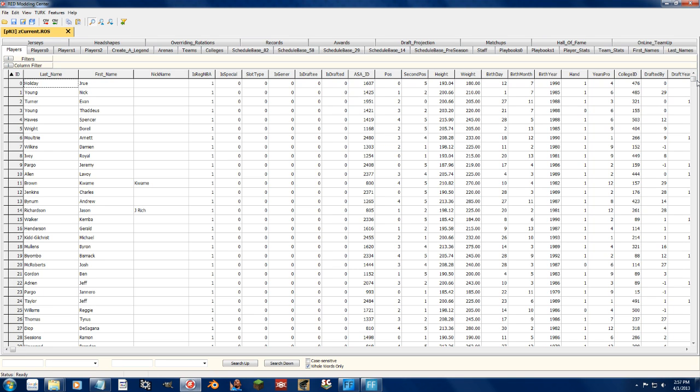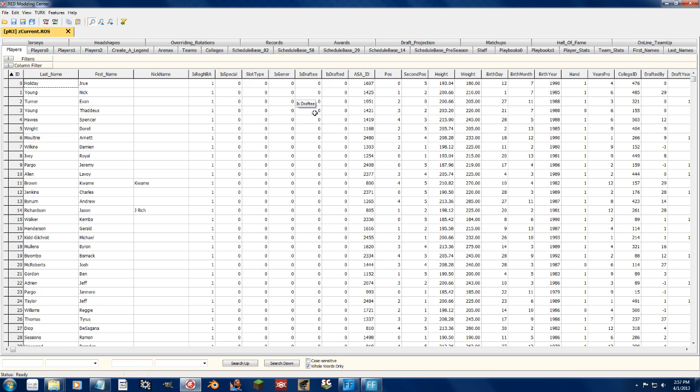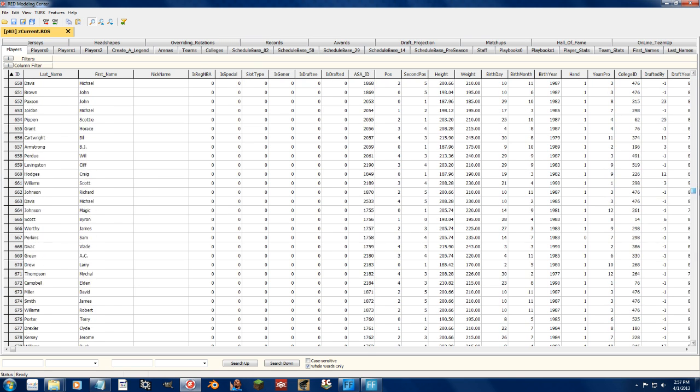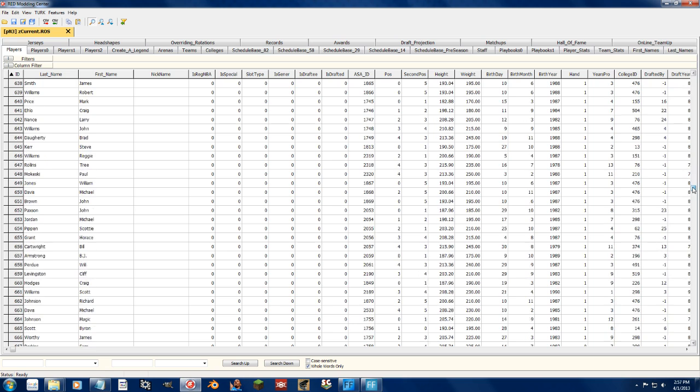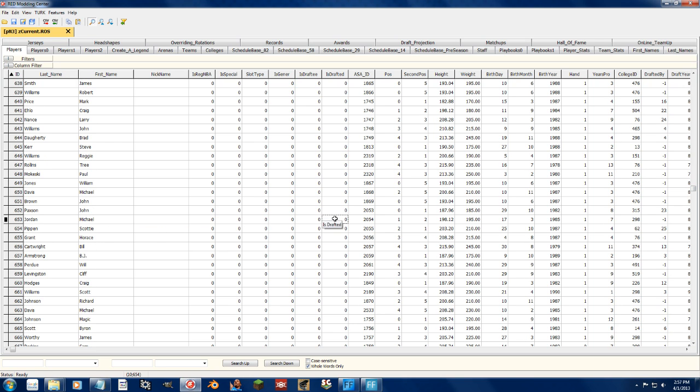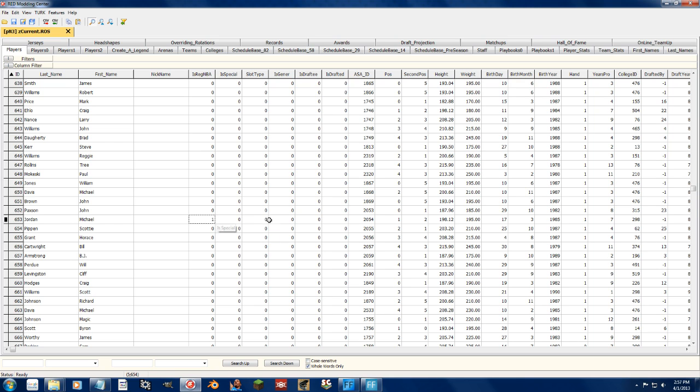But it starts essentially with the type of player right here at the beginning. If it's a generated player, if it's a draftee, if the player is drafted or not, if they're special, slot type, regular NBA, all this stuff can be changed. So let's take a look at some of the Legends. As you can see, Jordan has nothing for any of this stuff. What you can do is change the regular NBA to 1, and then if you start a new association and do a fancy draft, Michael Jordan will then be available to be drafted. That simple, that easy.